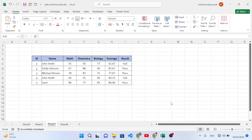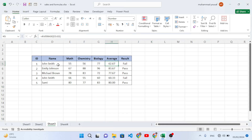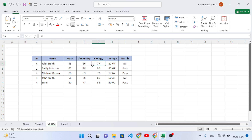Hello everyone. In this video we will teach you how to format a cell based on another cell's value. For example, you would like to format the whole record, the whole row, or just format a cell based on another value. We can format a record or just a single cell, so let's get started.